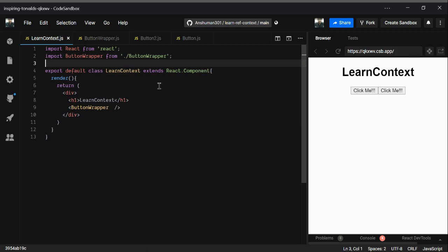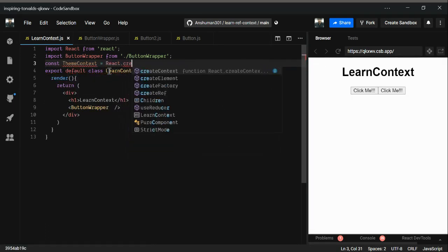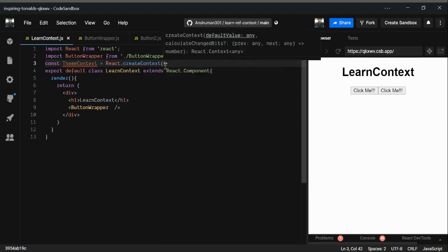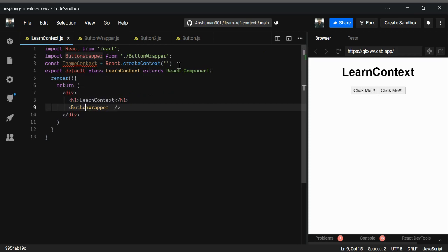Let's start by creating our own provider React component. We need React and we have `createContext` here. It can take a default value — the default value is used when a child component does not have any provider above it. For now I'm just going to give a hard-coded default value of 'light'.